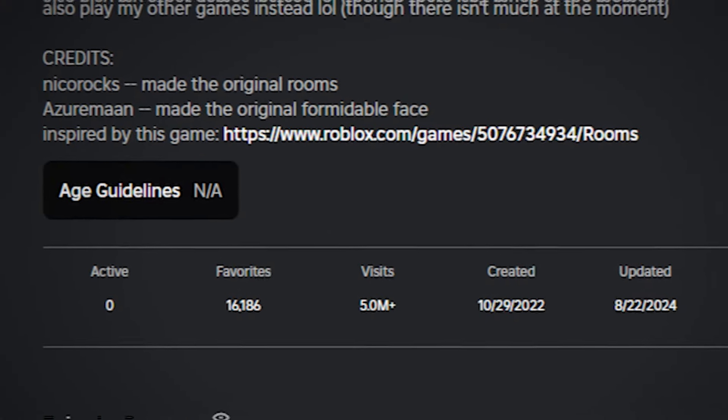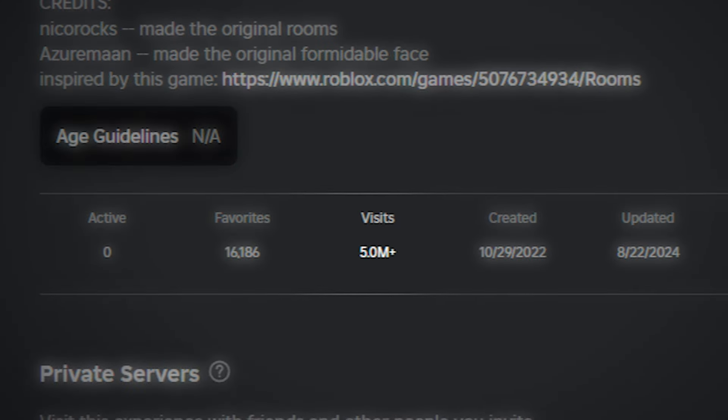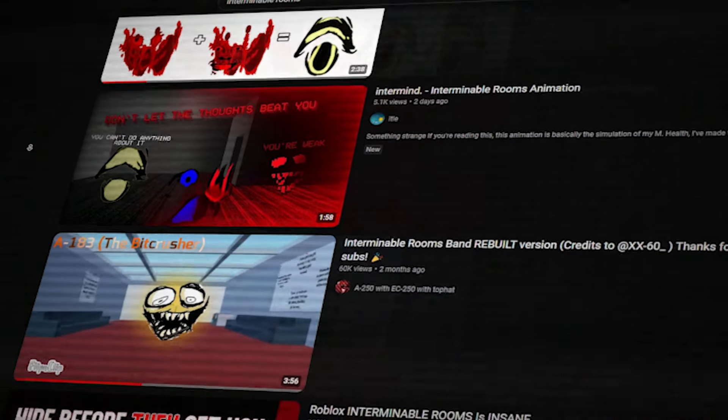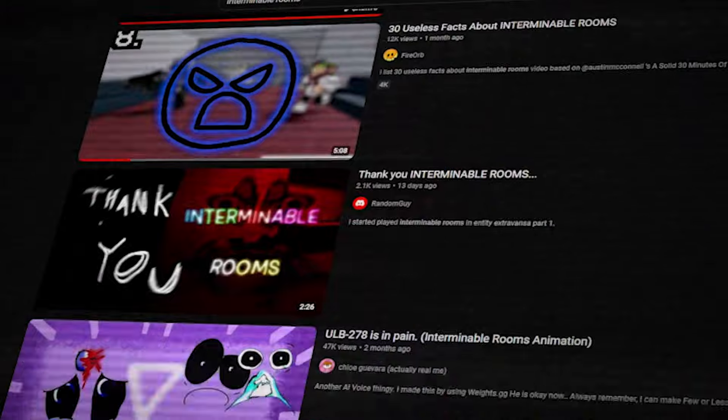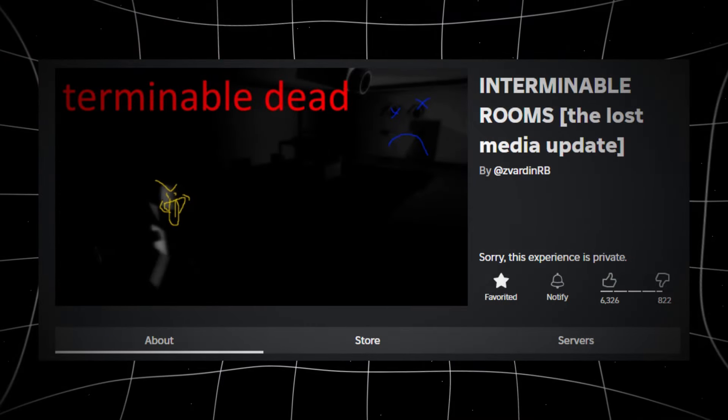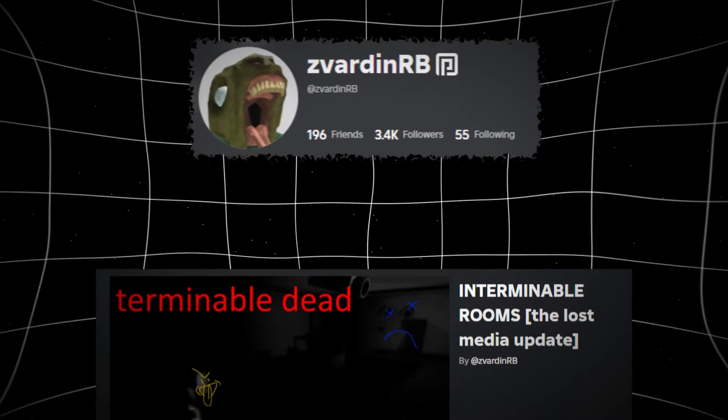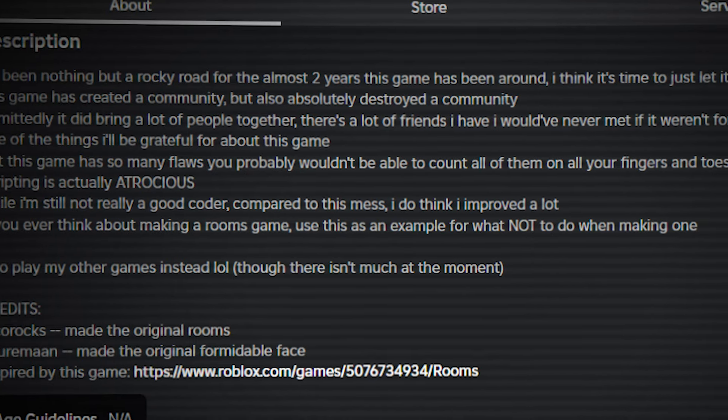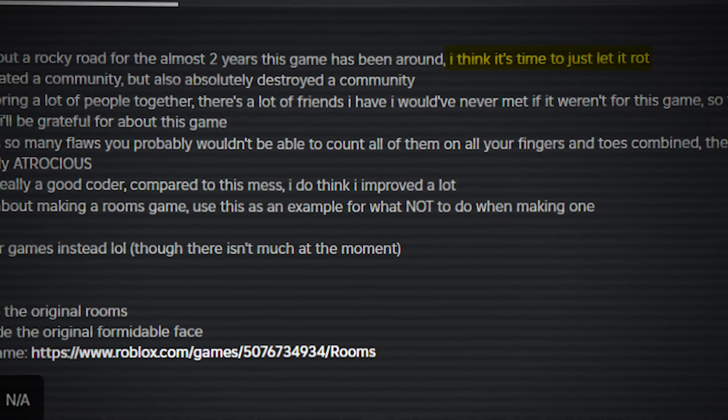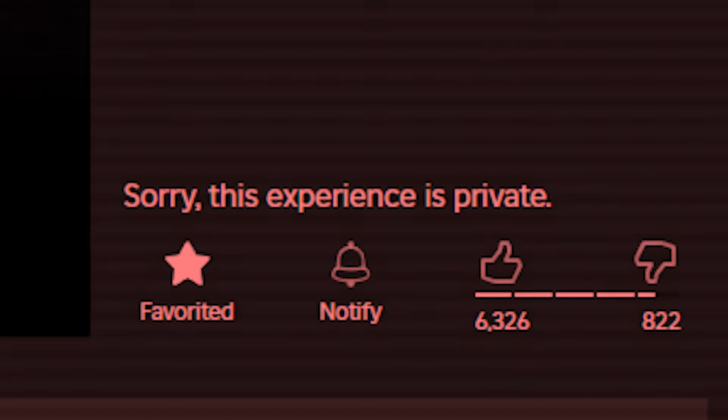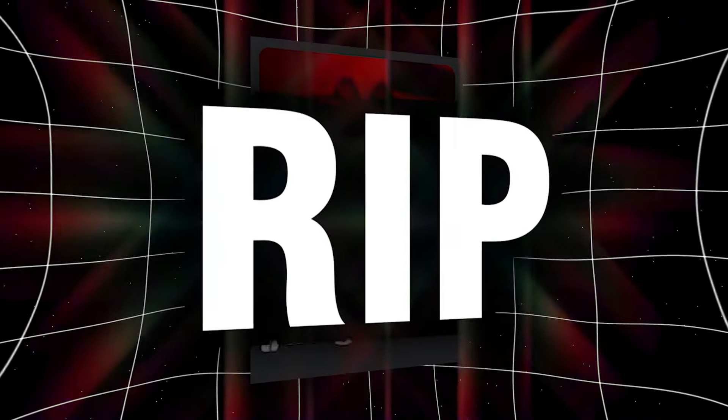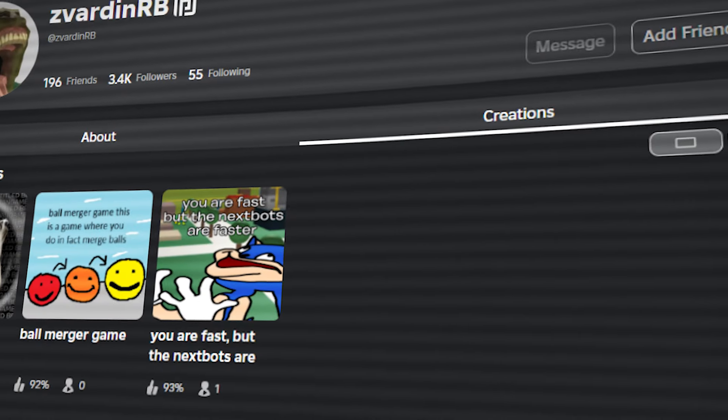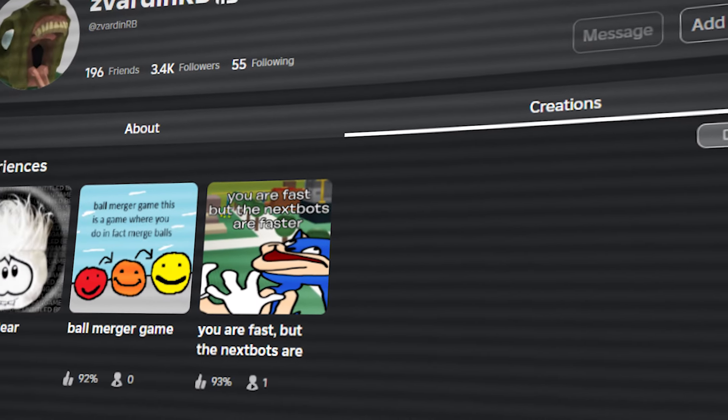Interminable Rooms. One of the most famous Rooms games racking up millions of views over hundreds of videos is gone. Zvardhan, the creator of the game, really wasn't content with what he created and decided to end up privating the game. He is in his full right to do so and I understand his drive for perfection when it comes to creating games.